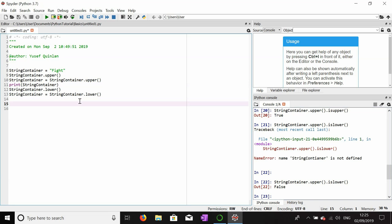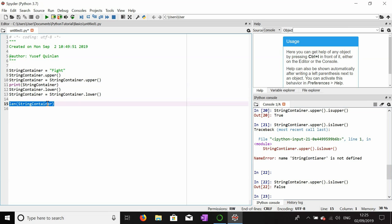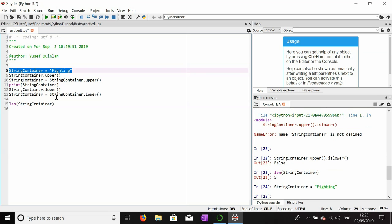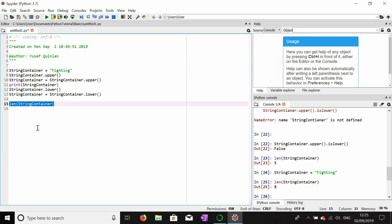Another thing we can do is check the length of a string. This string is five characters in length. If we use the command len with the variable name string_container, it should return the value five. Let's change it to 'fighting' to show a change in length — the length of 'fighting' is eight, because there are eight characters: one, two, three, four, five, six, seven, eight.